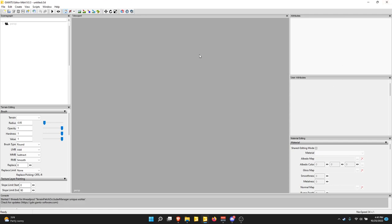I have my editor set up with the scenegraph on the left, terrain brush setup here, console down here, and attributes on the right — user attributes and materials. I might not get into what everything does, but I'll talk a bit about everything. This setup is configured for map making more so than vehicle editing.